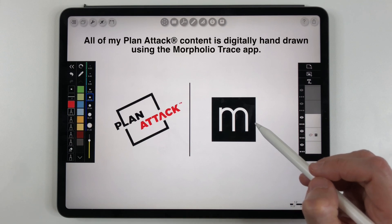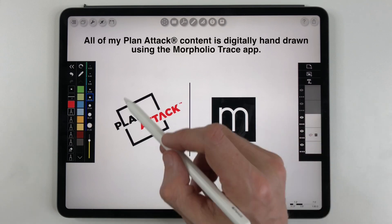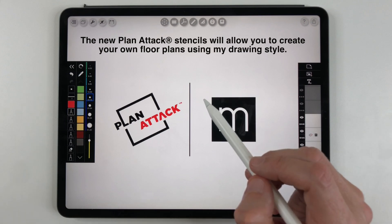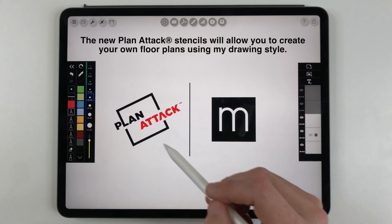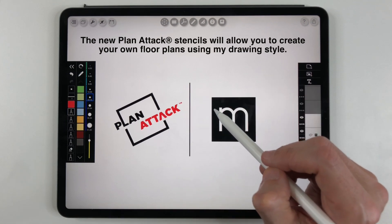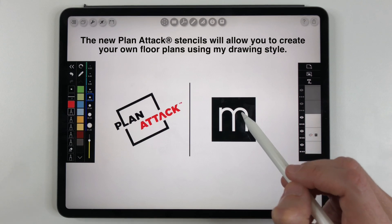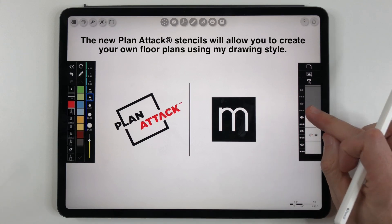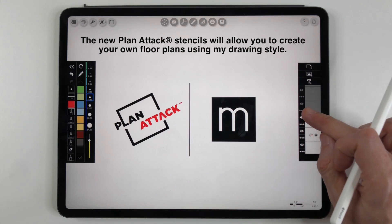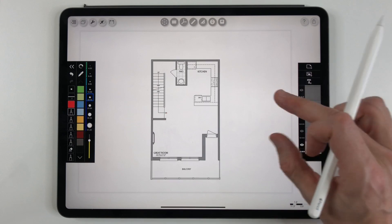Now the stencils are a new tool that have really changed the way that I do the drawings and also they're going to allow you to replicate your own drawings in a similar style to mine. So let's get started and have a look. I'm going to walk you through step by step how to use the stencils.